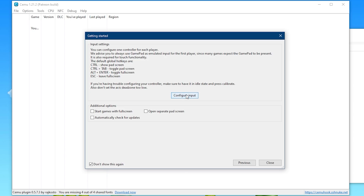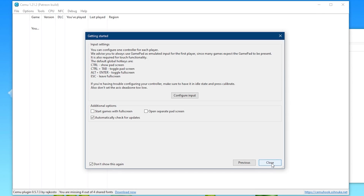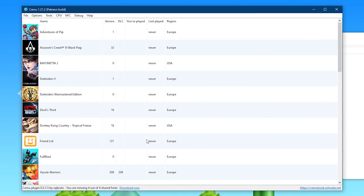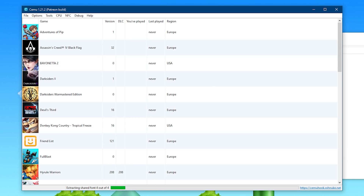The only thing you really need to activate in this window is the automatically check for updates option, which you can find on the bottom left. Make sure this always says 'don't show this again,' then click Close. We're now done with our primary setup of file directories. The next thing you want to do is download the shared fonts provided by CEMUHook. Simply click Download Now — it's going to download, extract, and install these fonts for use in games that require them, like Smash Bros.